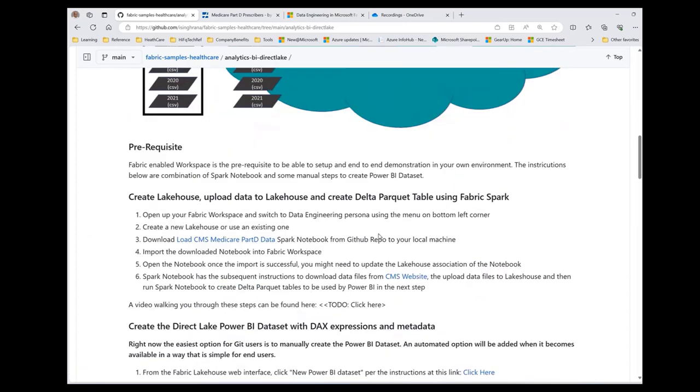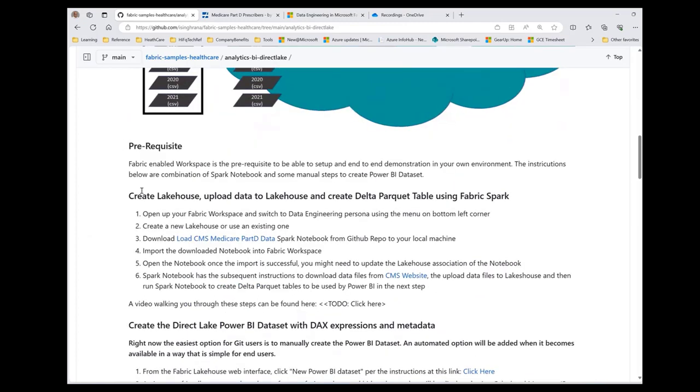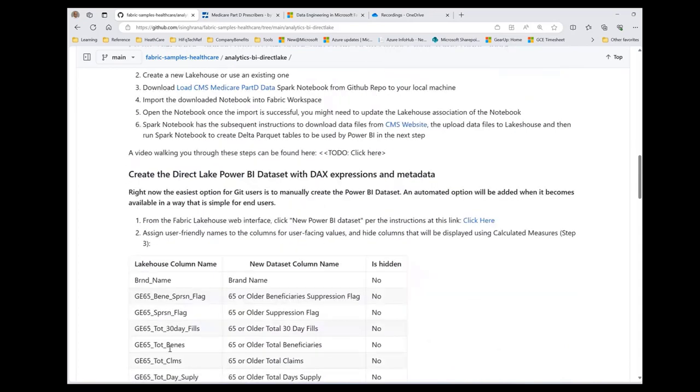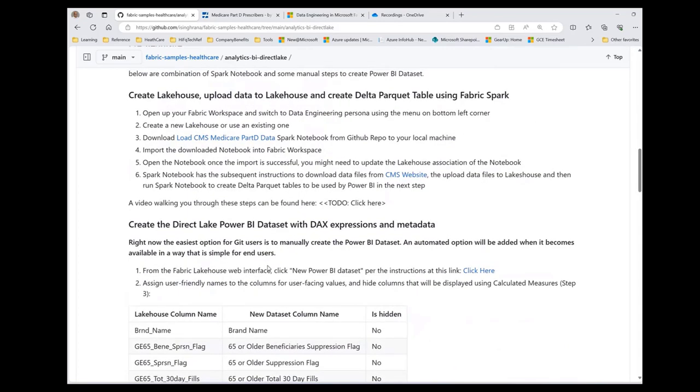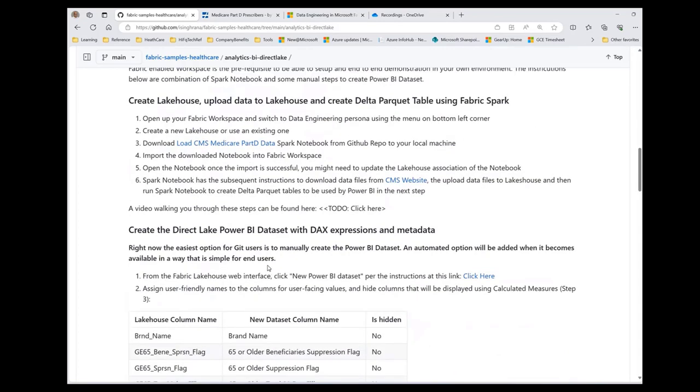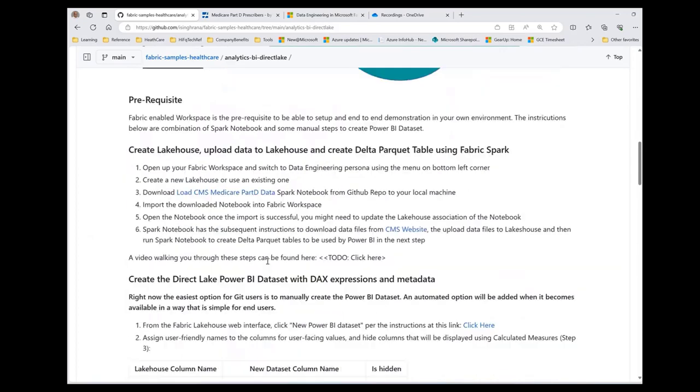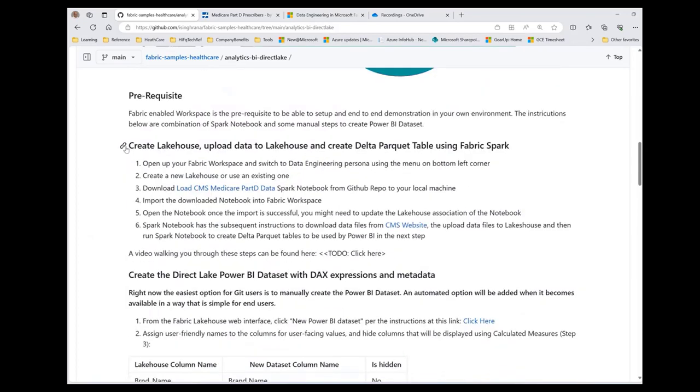I will just cover this prerequisite in the first section of setting up the Spark notebook and creating the delta parquet table. And Greg will be the one who will be covering the remaining steps of setting up Power BI reporting. So let's get started.